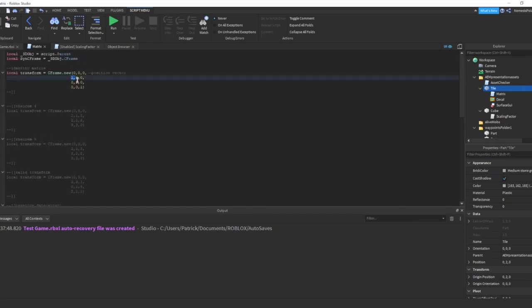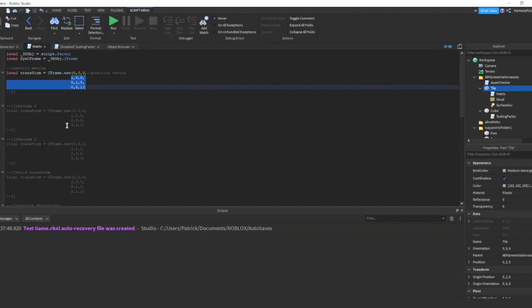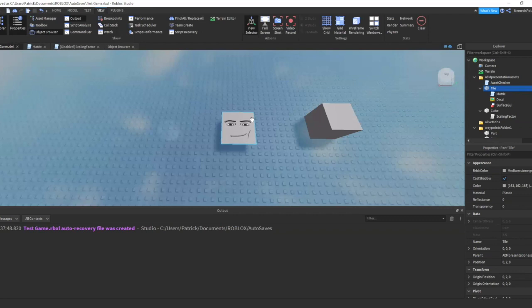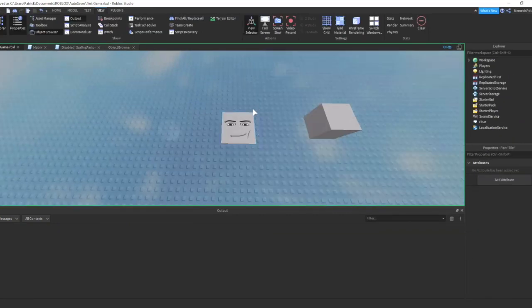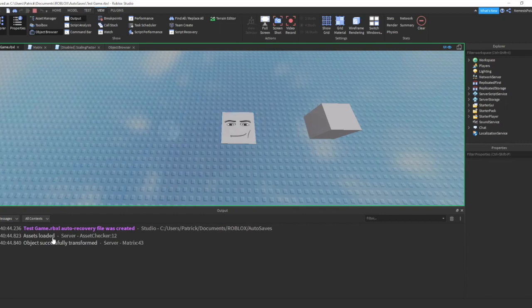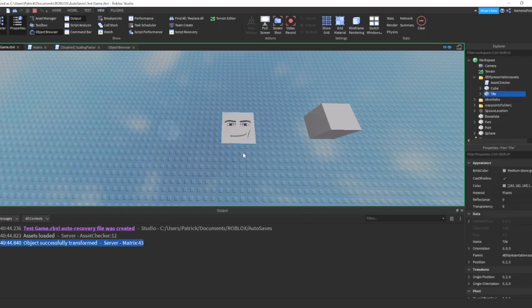Now as you notice this is an identity matrix. When I run the code, the code should run but our object or in this case our tile should not transform. So let's see. As you can see guys, the code run but our tile did not transform or move and it did not change realistically.